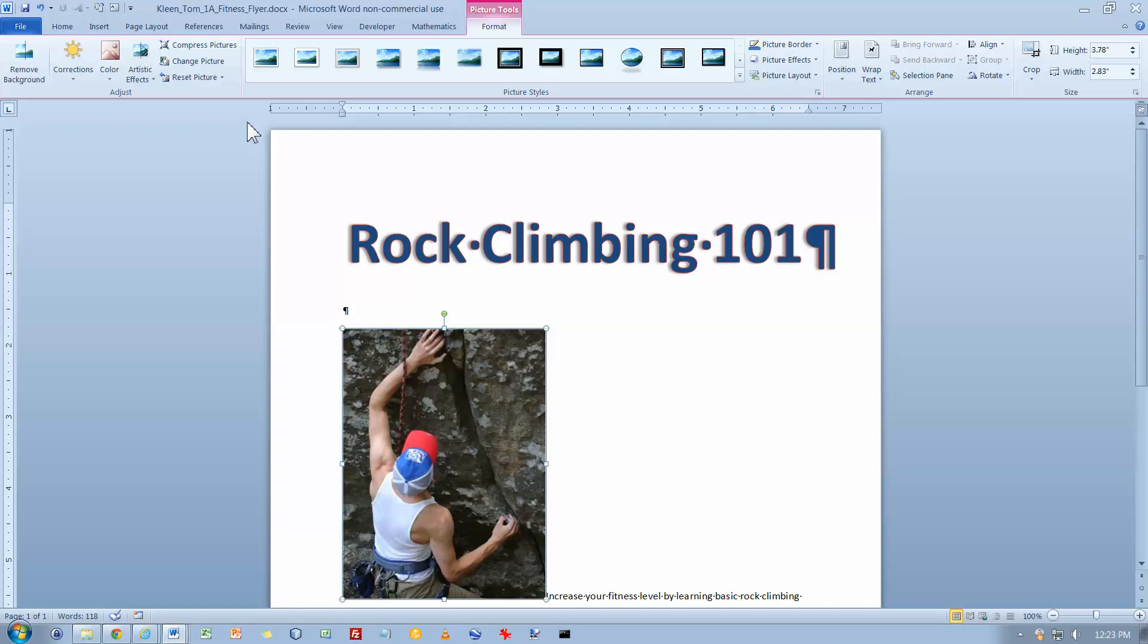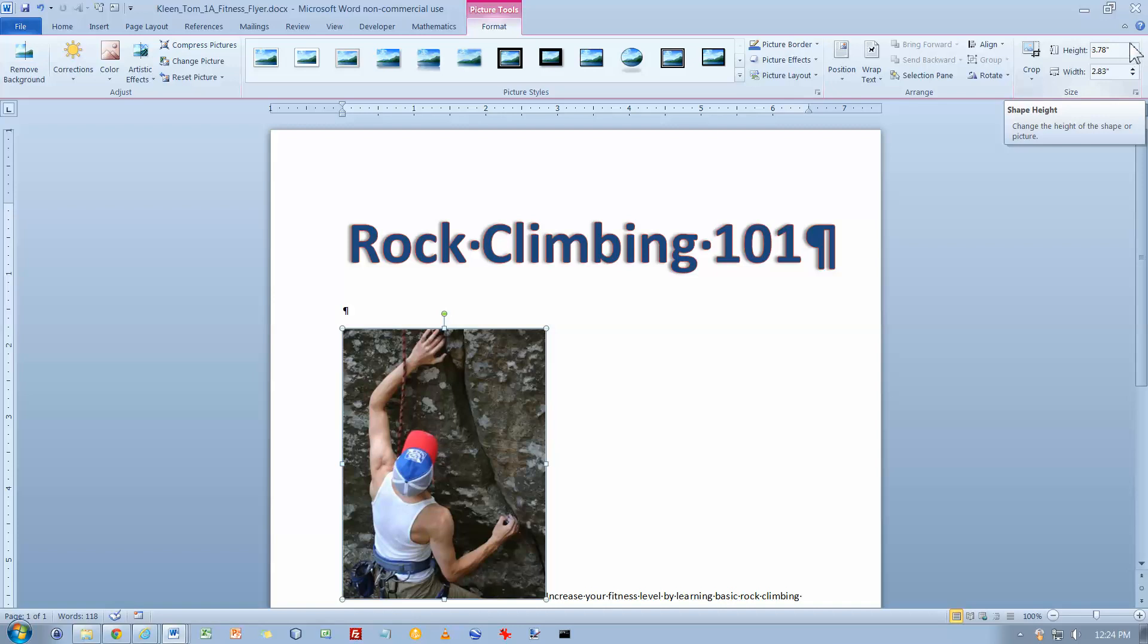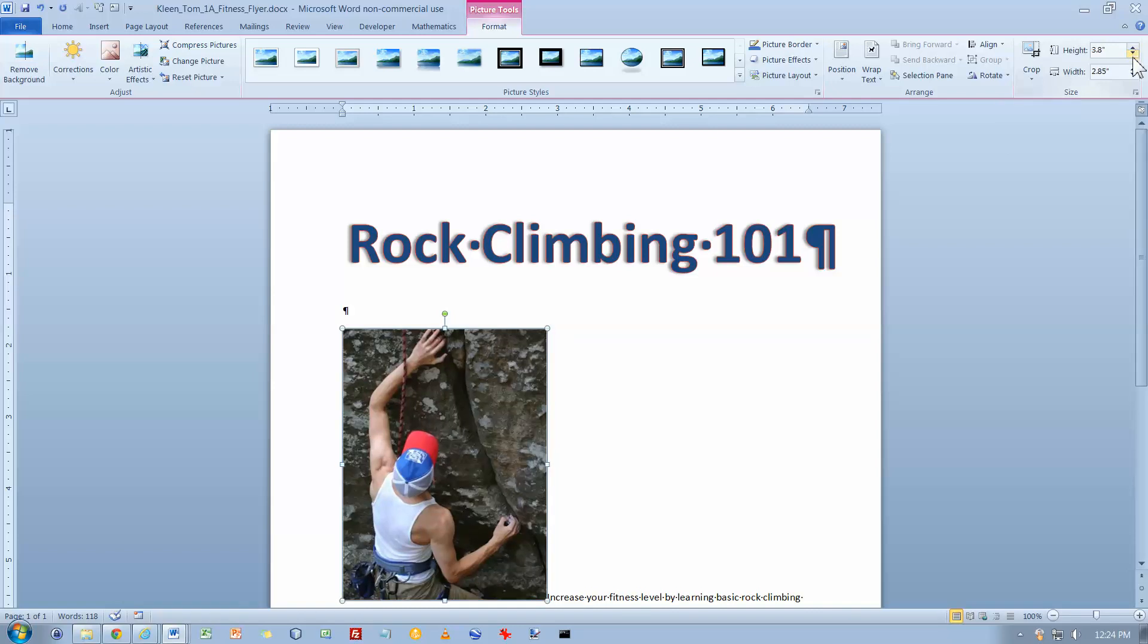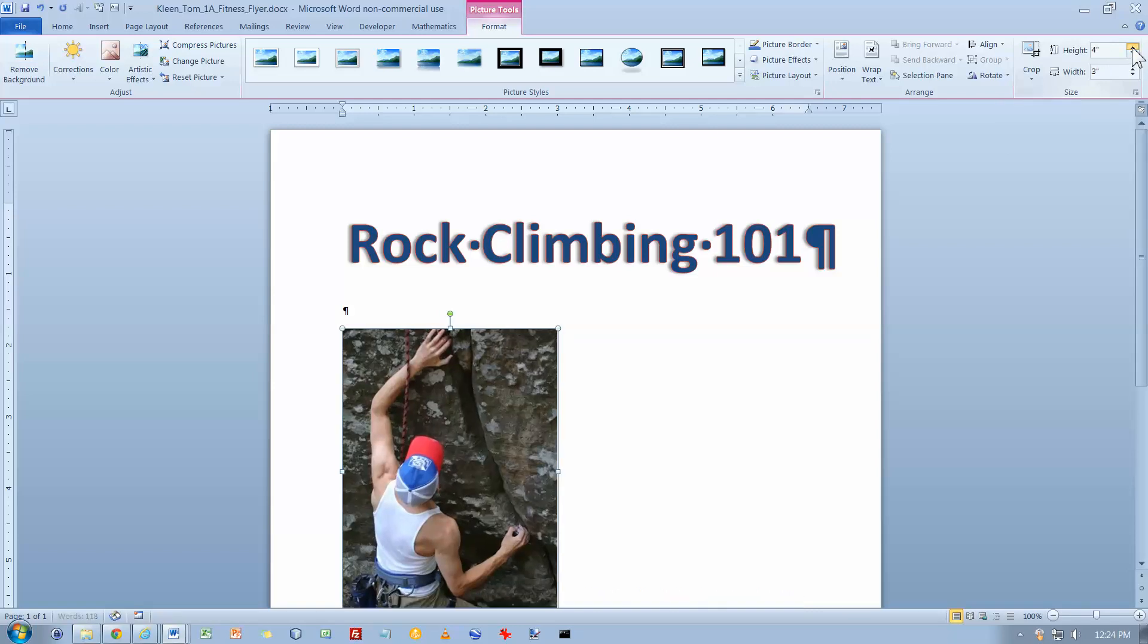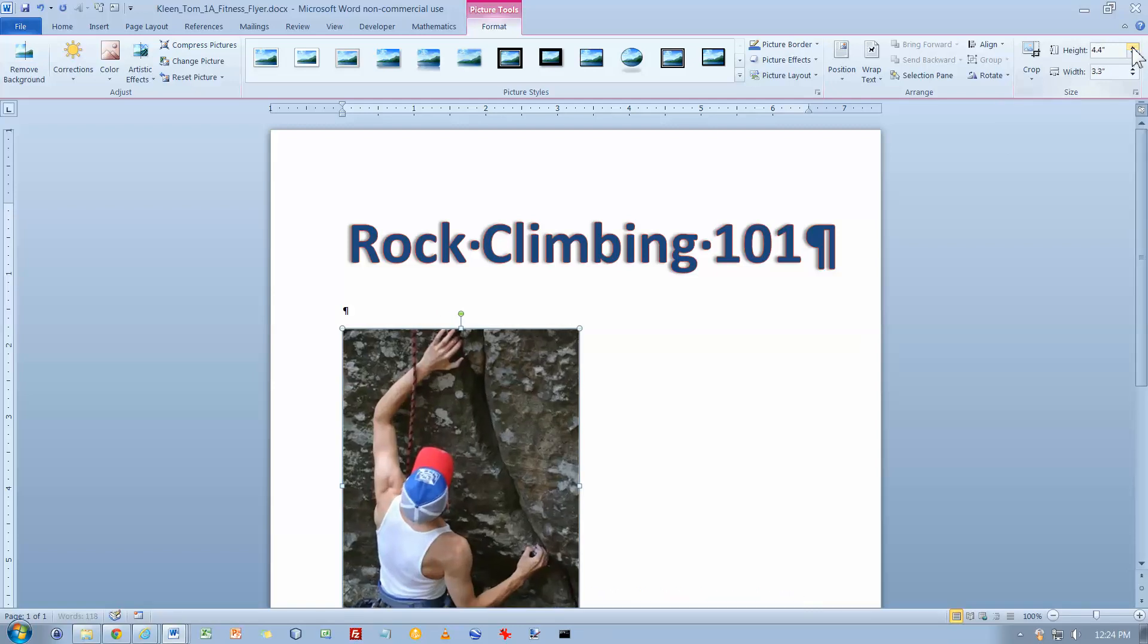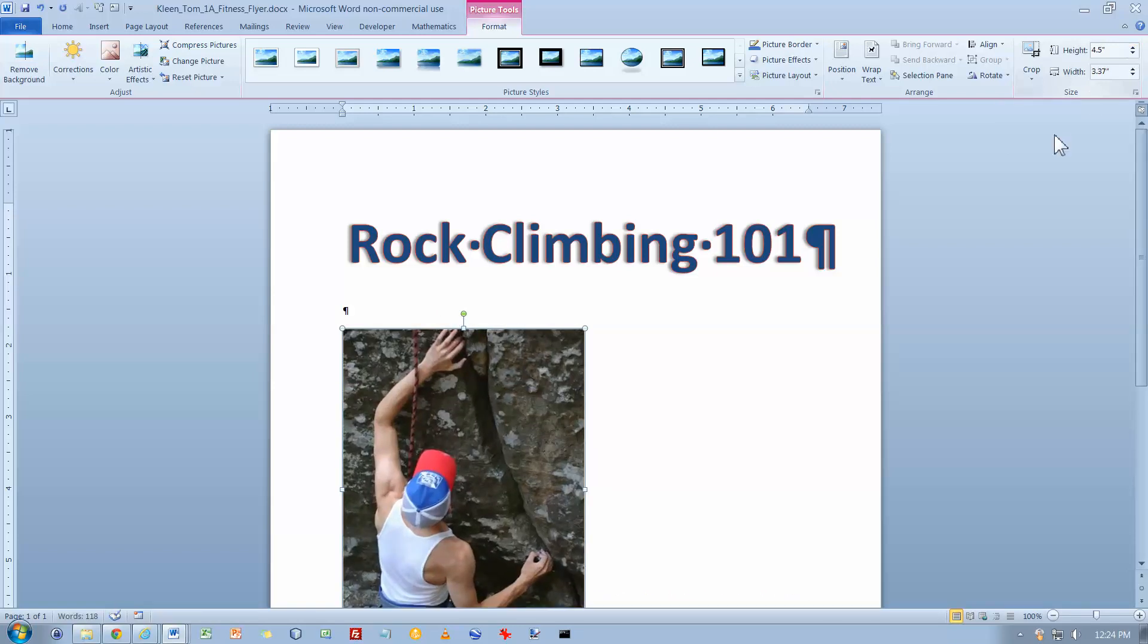In the size group I want to make it 4.5 inches tall. So I've got the picture selected, I see the handles around it. I go to the format tab up here, and over on the right side I've got height and width. I want the height to be 4.5.